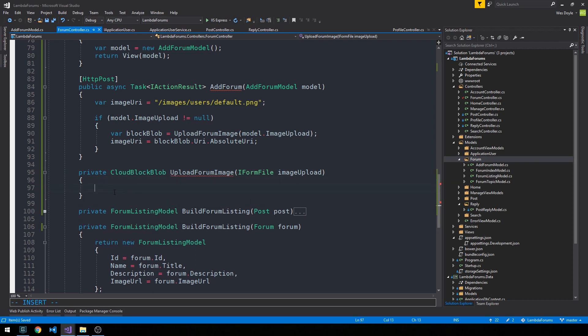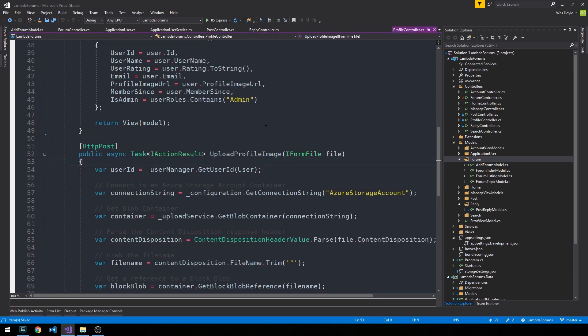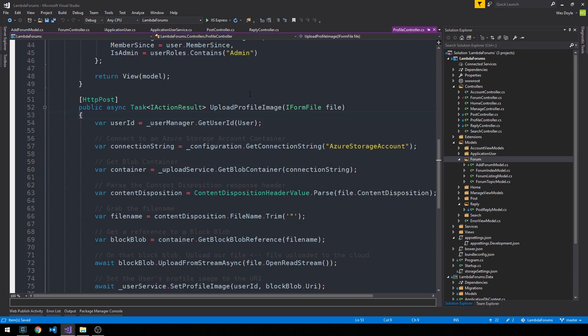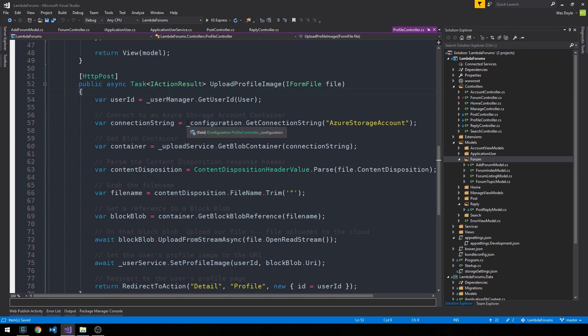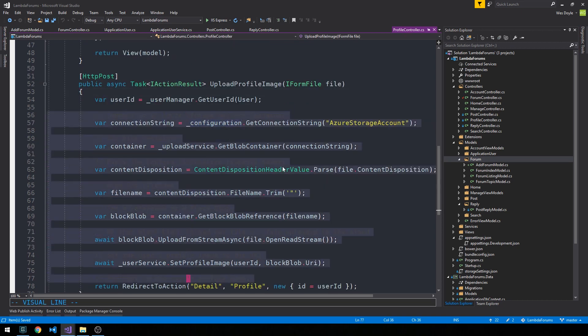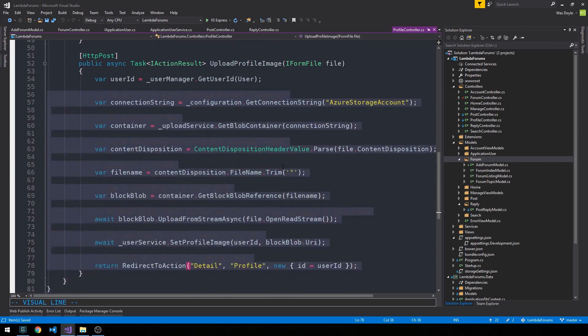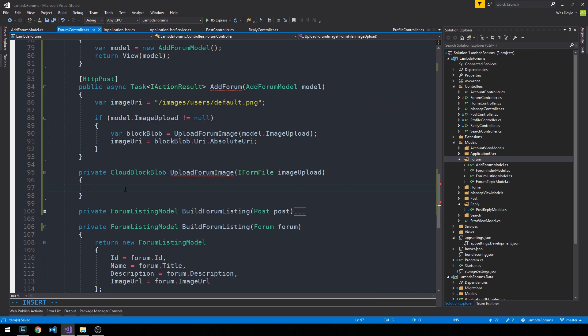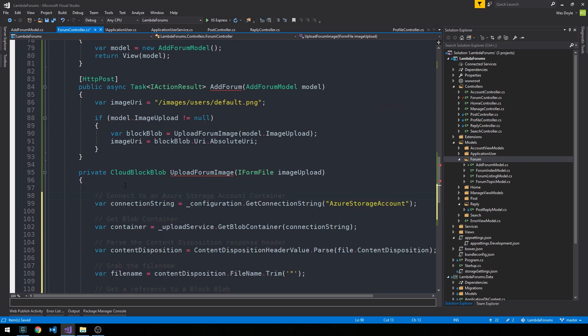And so if you recall back in the profile controller, we had this upload profile image method. So I'm just going to go ahead and reuse the contents of this method here. Another good reason why this logic should probably be in the upload service. And we could refactor it out there later if we like. So we'll head over into forum controller and we'll just reuse this code for now.